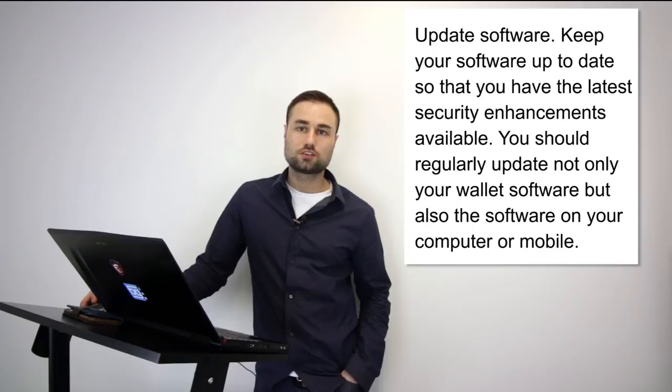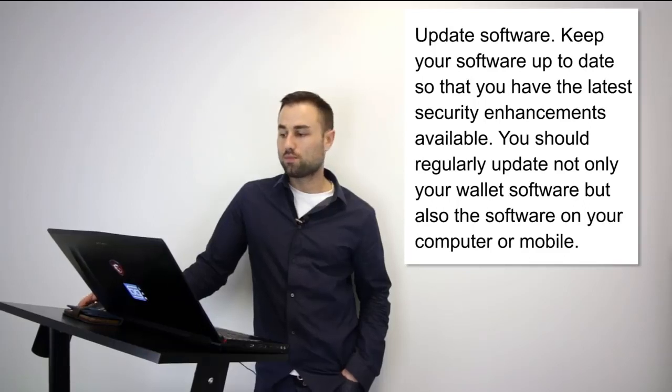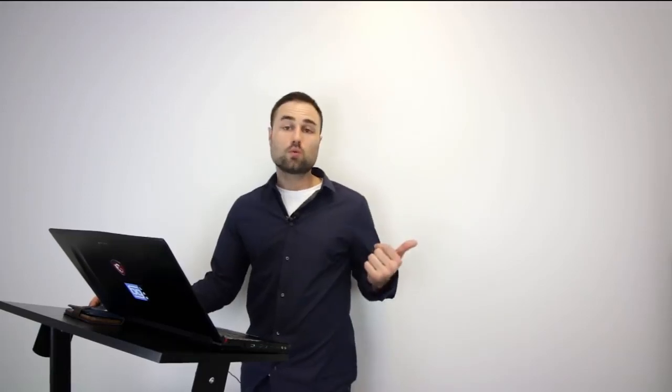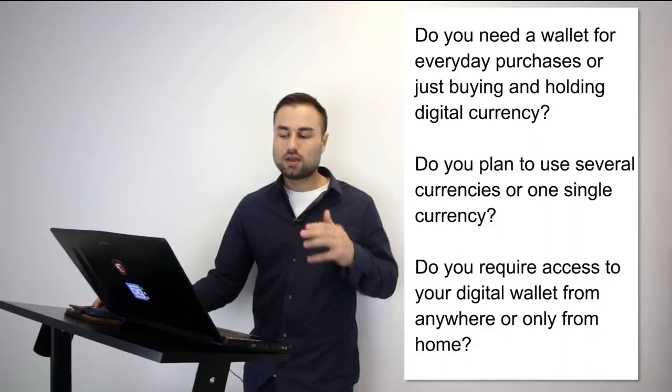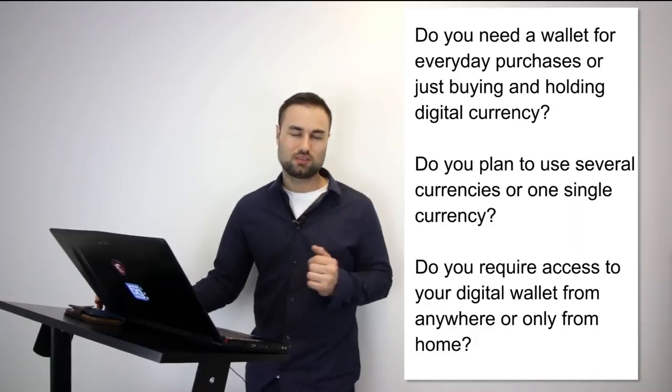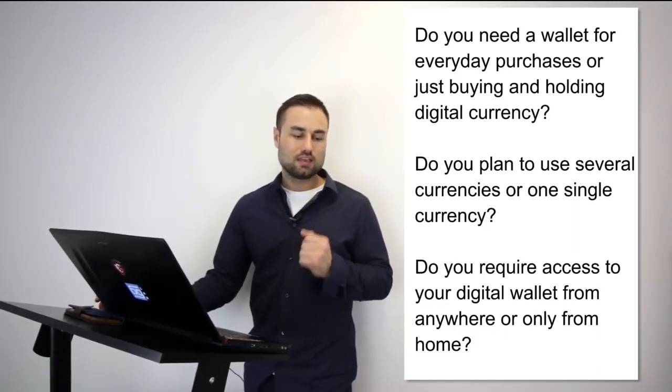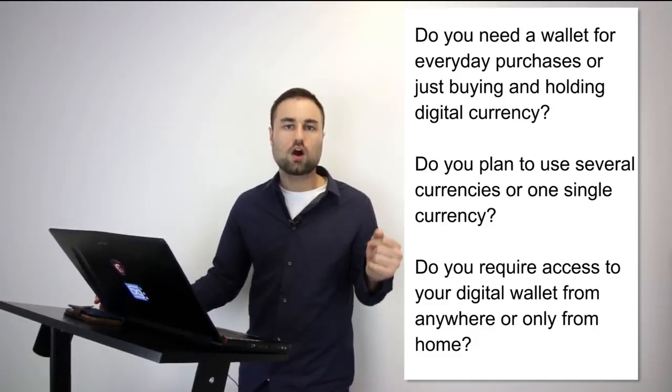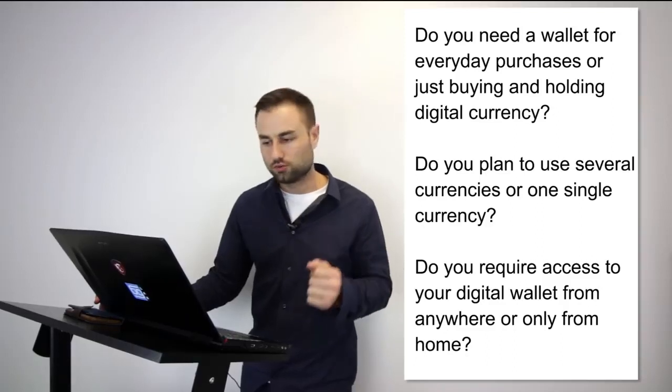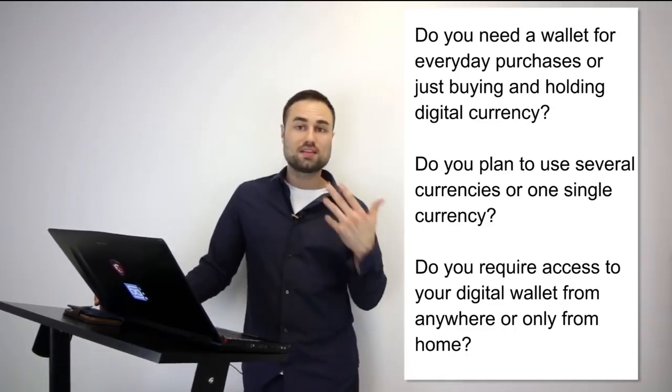These are some questions you have to take into consideration when choosing your wallets. And I say wallets as in plural because I highly recommend you diversify all your tokens and cryptos to different storage devices and platforms. Do you need your wallet for everyday purchases? Do you plan to use several currencies or one single currency? Do you require access to your digital wallet from anywhere or just from your house? Take time to assess these questions. These questions will determine which types of wallets and hard wallets you choose.